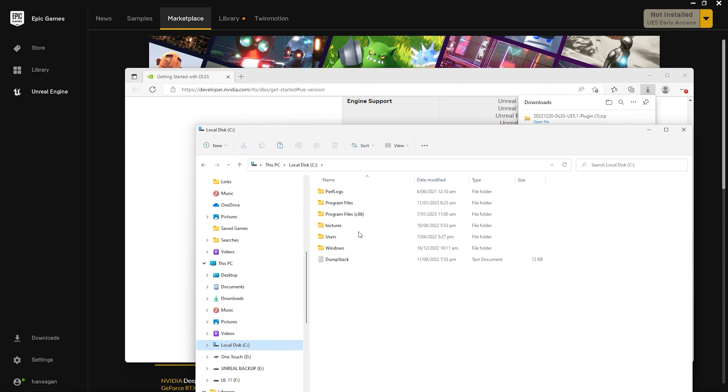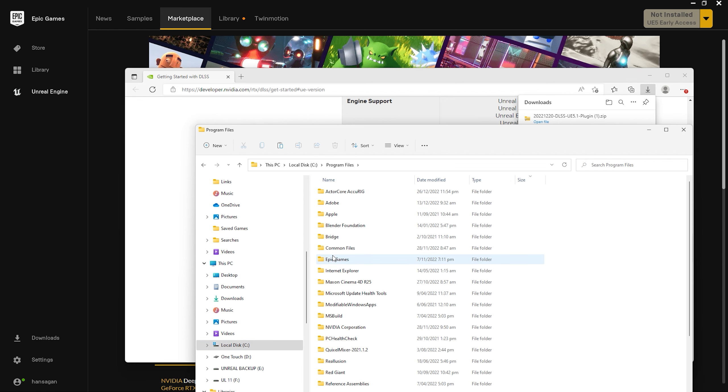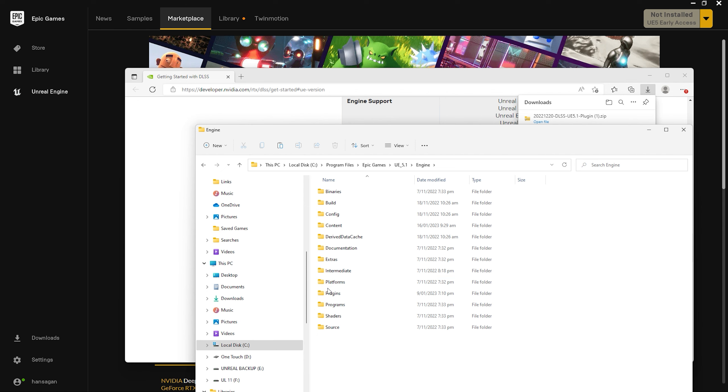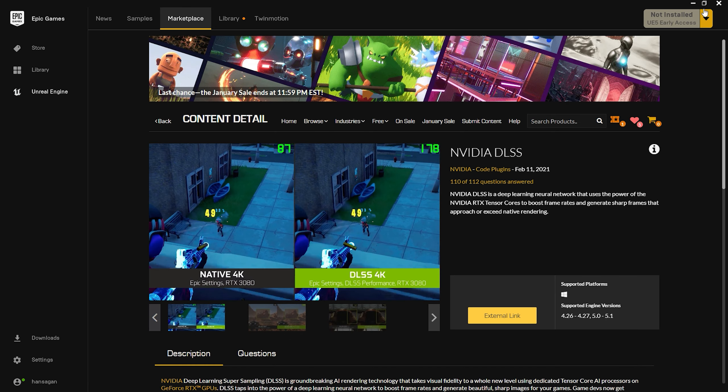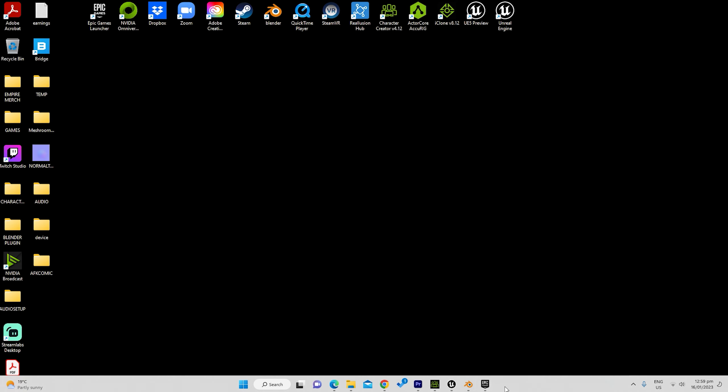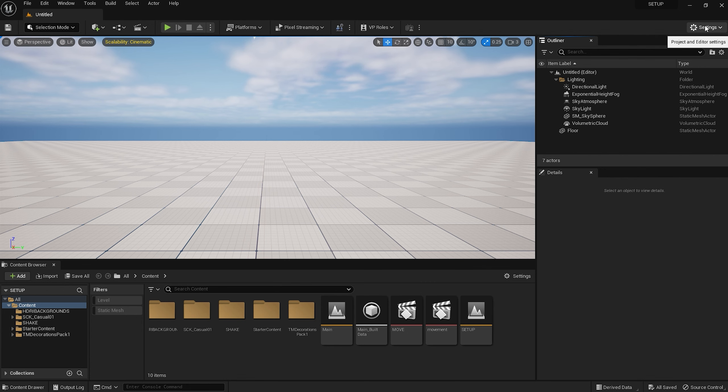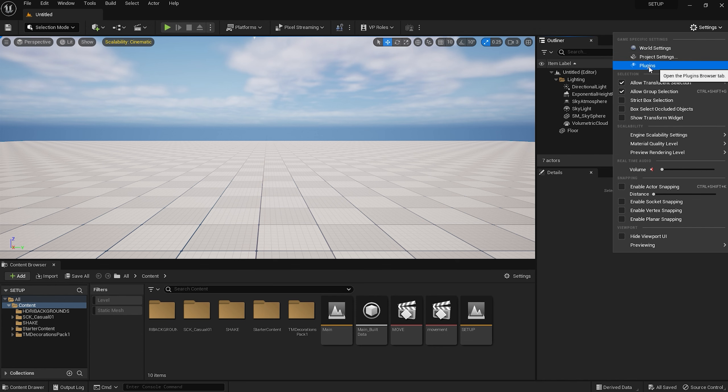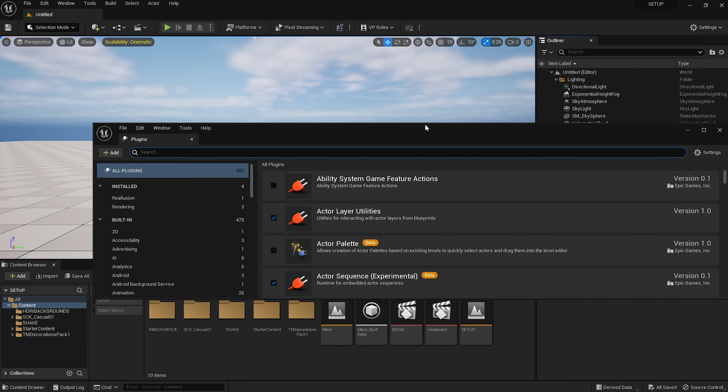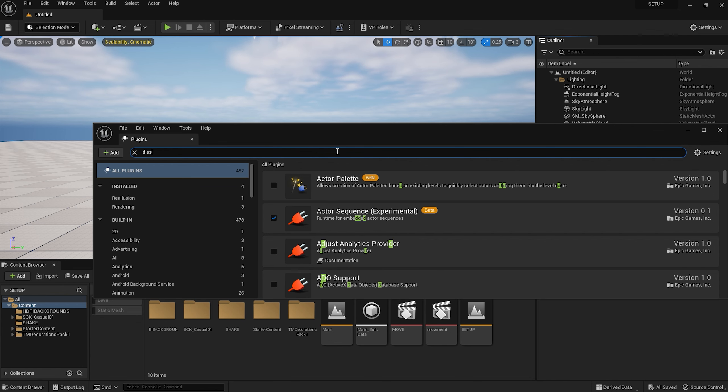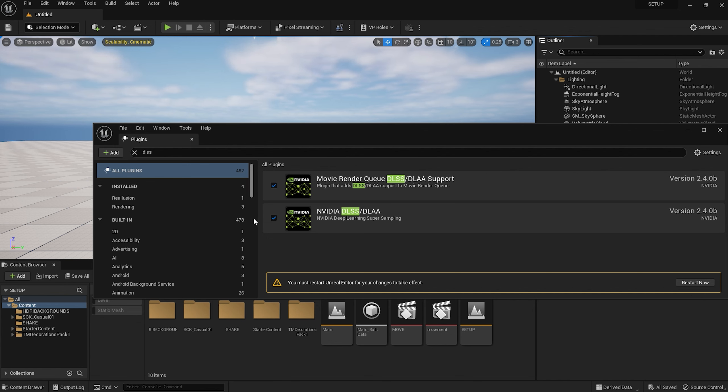Then go to C, Program Files, Epic Games, UE 5.1, Engine, Plugins, and paste them there. Here you can see the folders that I've pasted earlier. Now head back to Unreal. Up in the top right hand corner here is where we can access our plugins and program settings, two features you'll be using a fair amount. Open up plugins and do a search on DLSS, and now there should be two options. Go ahead and click both. You'll get a prompt to restart the program, but don't do it just yet. We still have a few things to do.